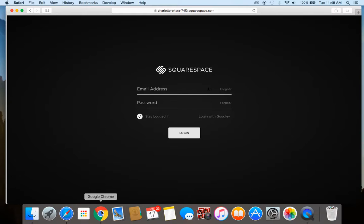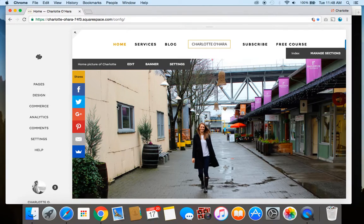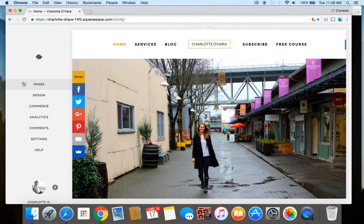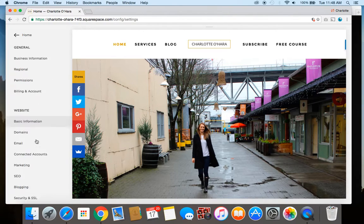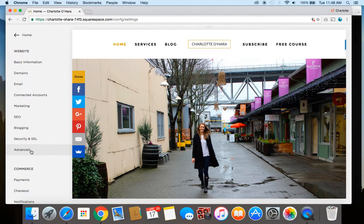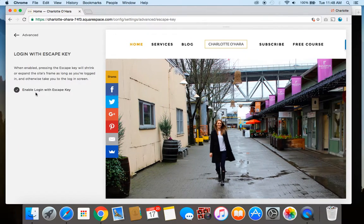To get rid of this functionality is really easy. I'm just going to toggle back over to where we're already logged in. To do this, you click down to Settings, scroll down to Advanced, and then there's Escape Key — click on that one. All you have to do is uncheck this box here and click Save.